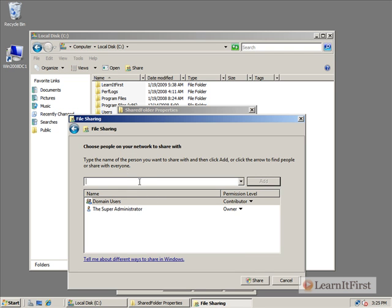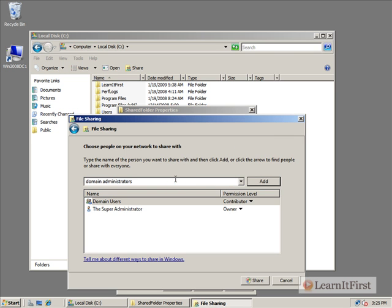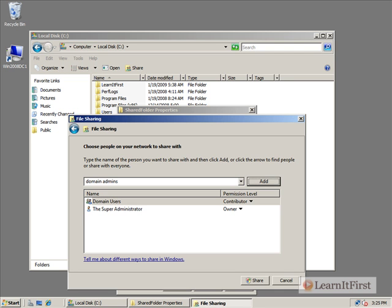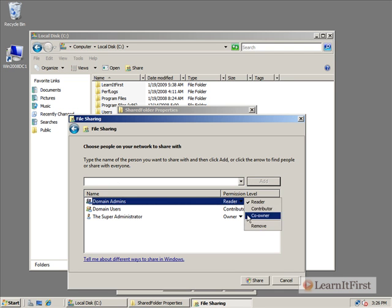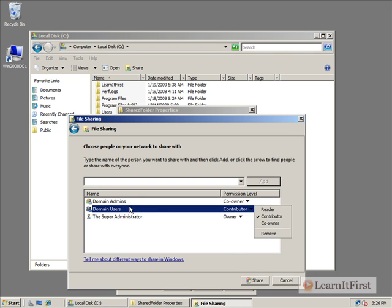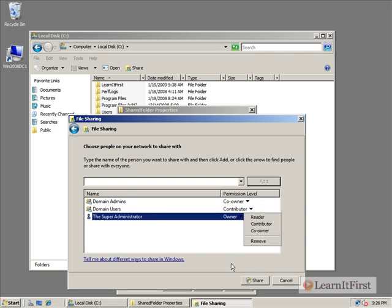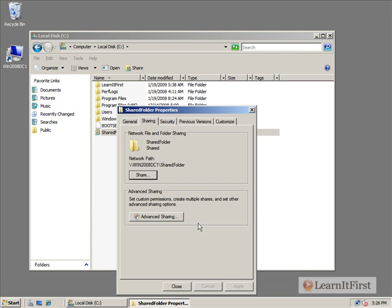If we click share, it shows us that we can stop sharing it or just change the permissions. Maybe we want to add something else like domain administrators. We don't have a domain administrator, just domain admins. We can click that we want to add that to the list and we can make them also co-owners. So co-owners, the domain users are the contributors, and the super administrator is the owner. We'll just choose share, and there we go.